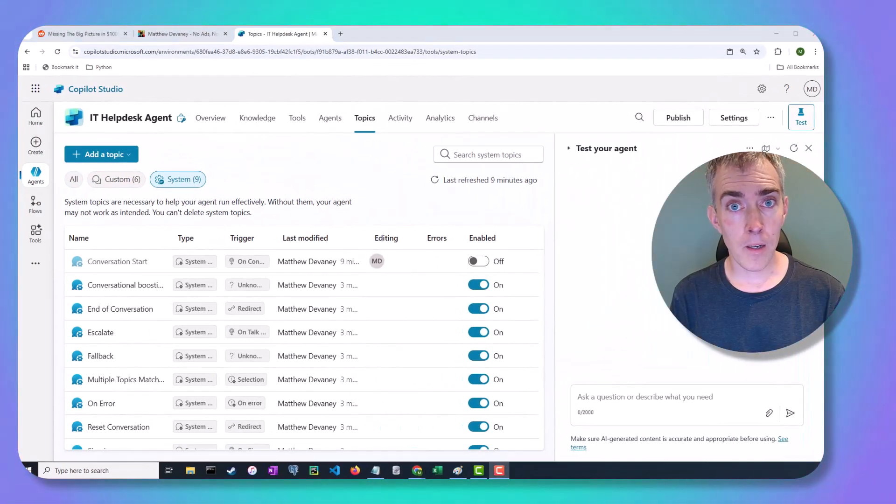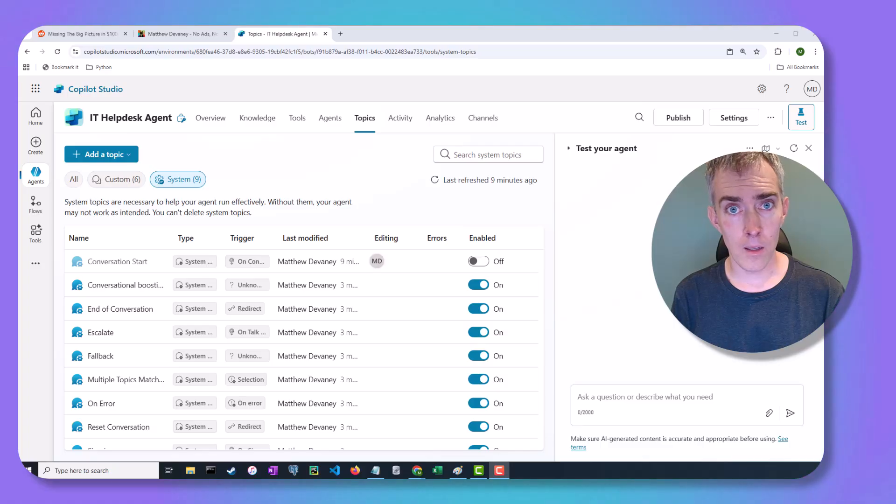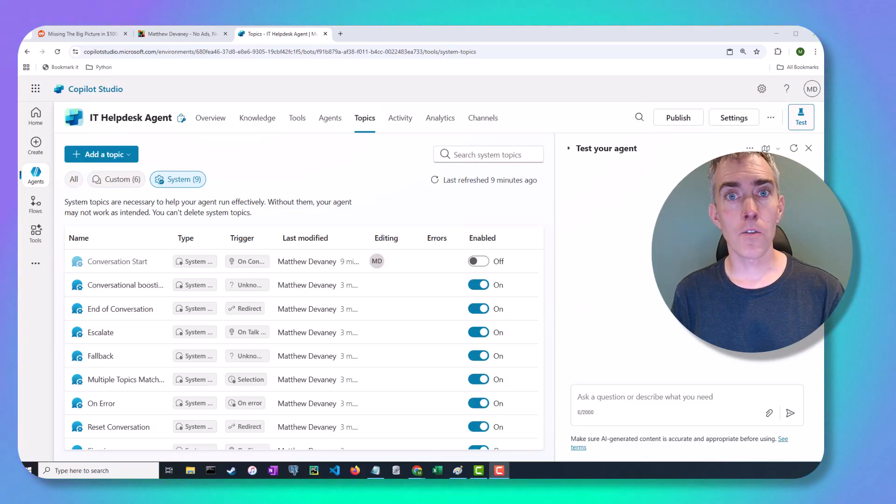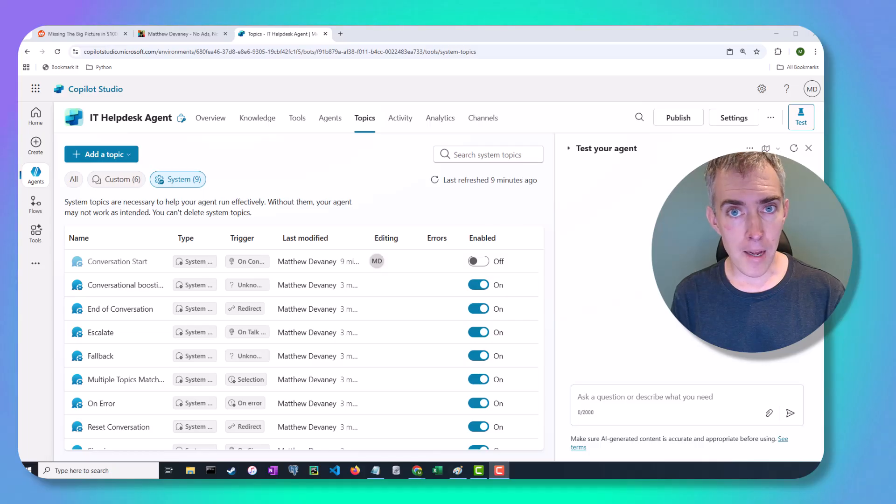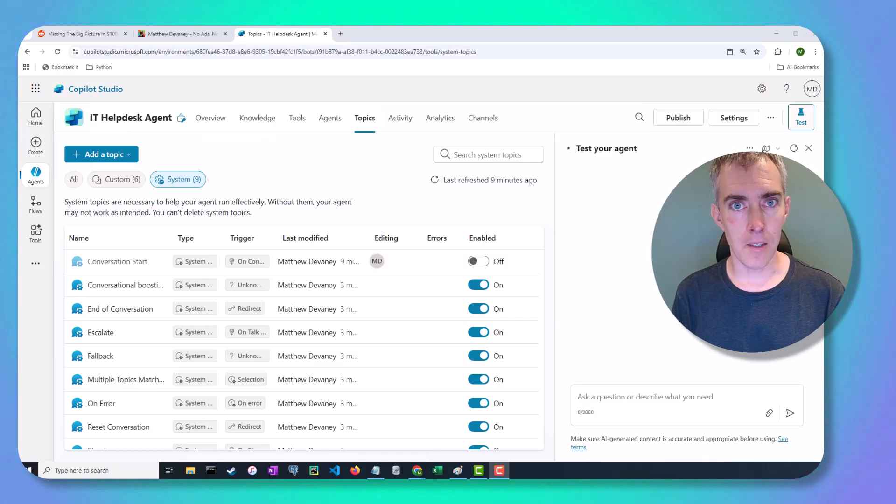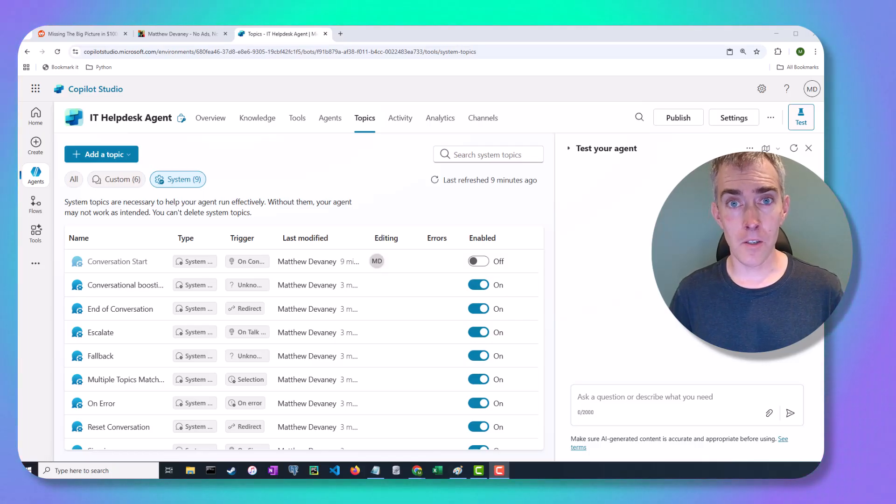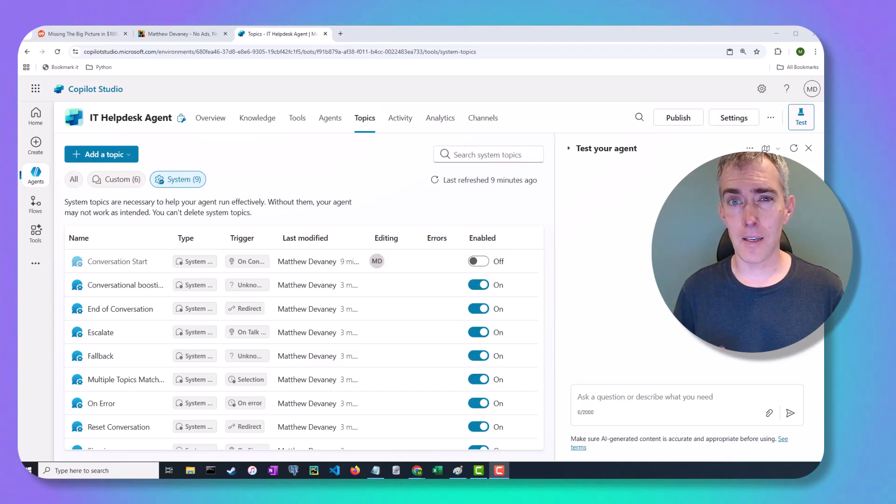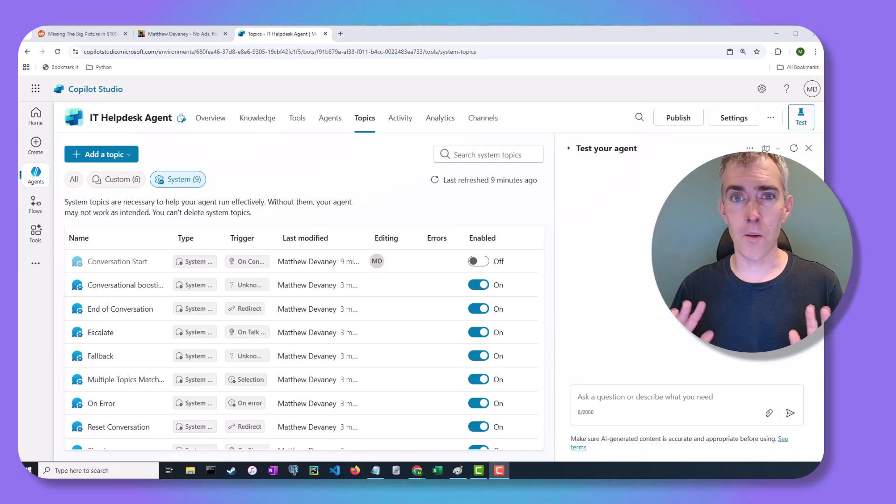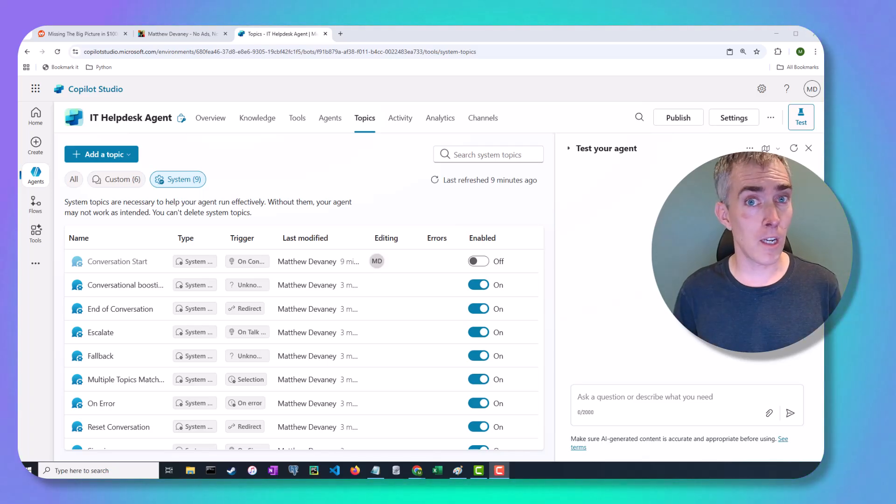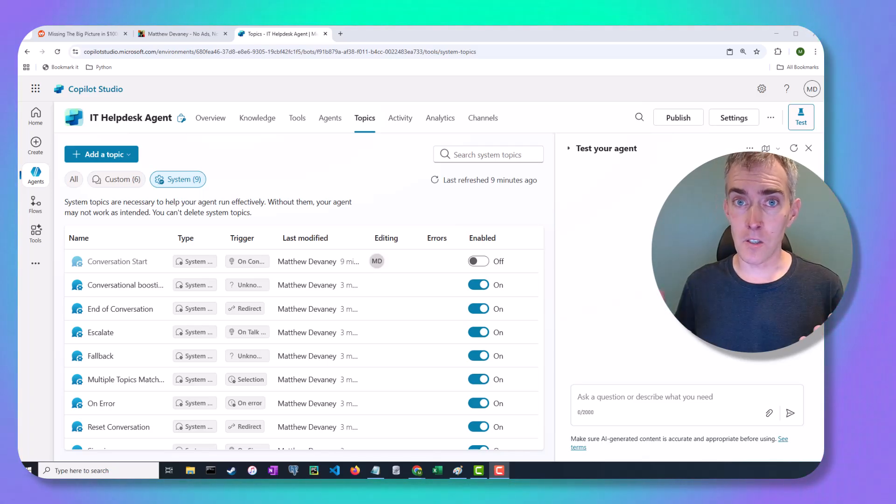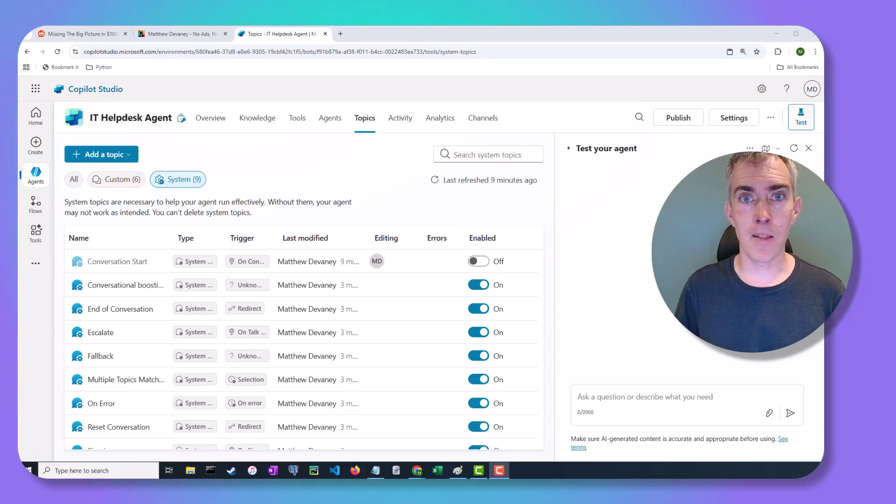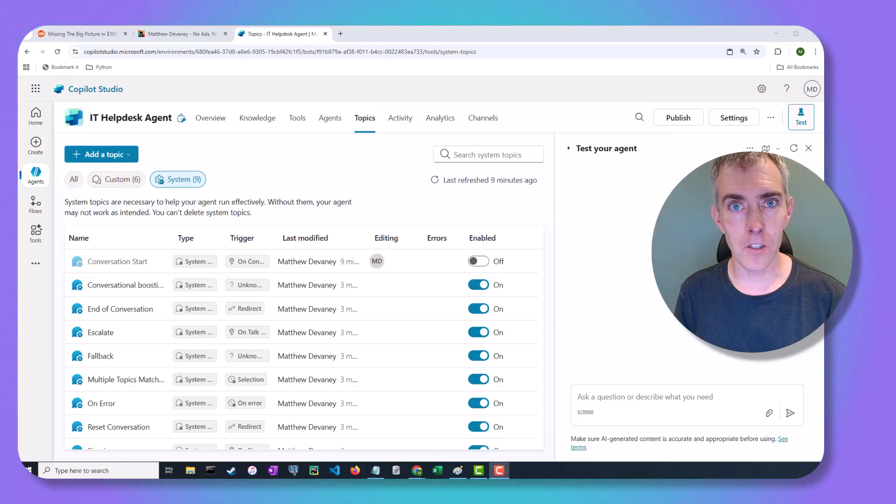Now, why would I want to go ahead and do that? Well, if you've chosen the pay-as-you-go billing option, you'll be charged for every message that the co-pilot sends back to the user. So you might be trying to do this to save a little bit of costs. But that comes at the expense of the user experience. Without the welcome message, the user doesn't know what the agent can do and what to type next. So I always recommend leaving the welcome message in your agents to provide the best user experience.